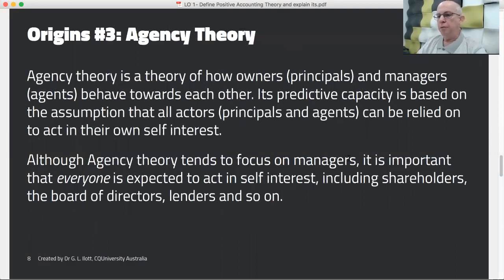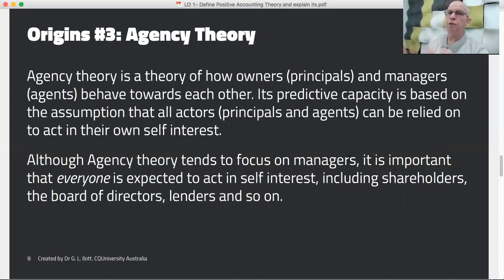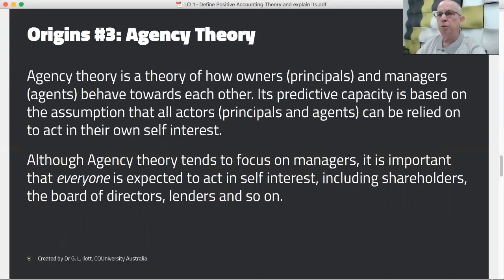Agency theory has been around for a long time and is really a theory of how principals in a company — namely the owners, the shareholders, and their board of directors — and their managers or agents behave towards each other. It's a predictive form of theory based on the assumption that all actors, both principals and agents, can be relied upon to act in their own self-interest. That's a very important tenet: everyone — not just the accountant, manager, board of directors, or shareholders — will act in their own self-interest. Once you make that assumption, it becomes possible to predict how people would behave in certain situations.